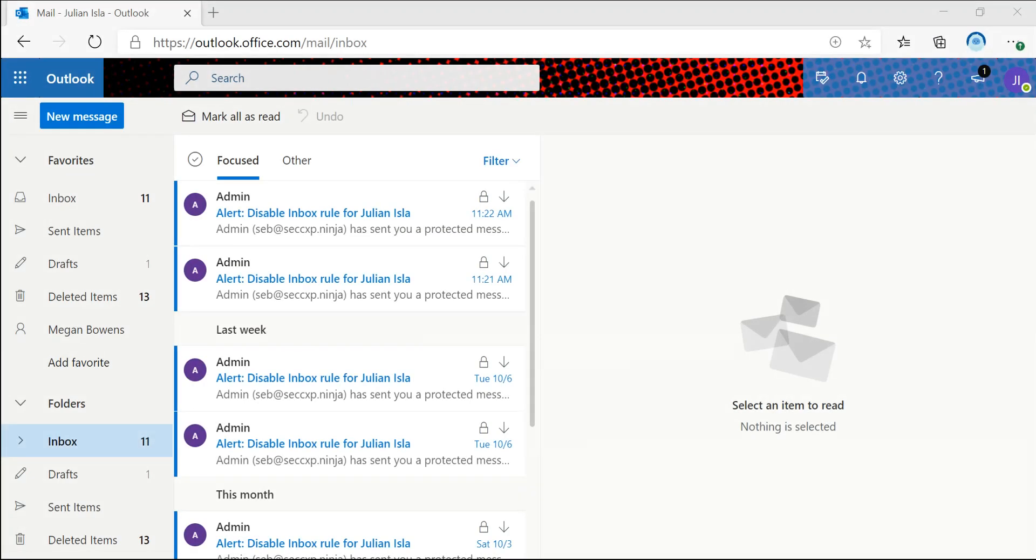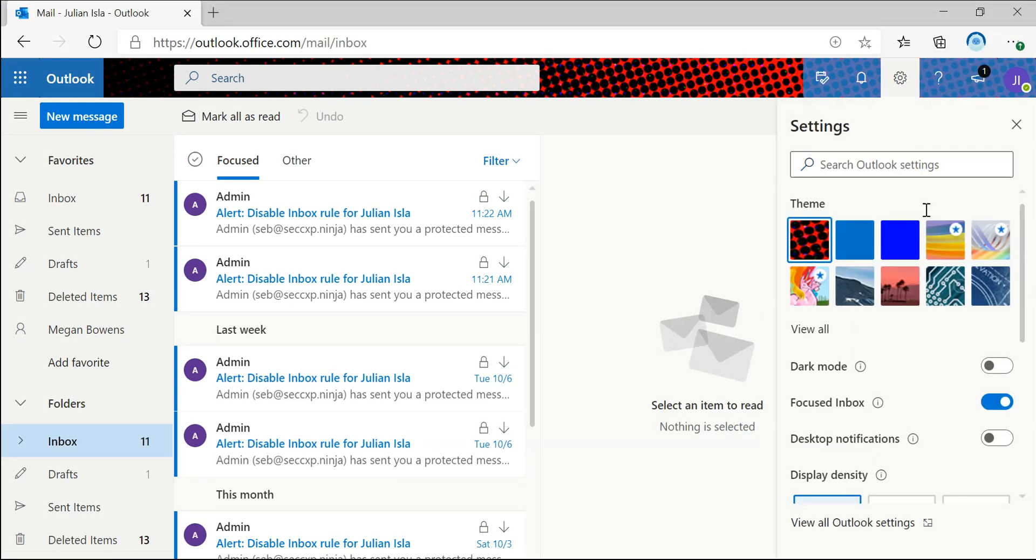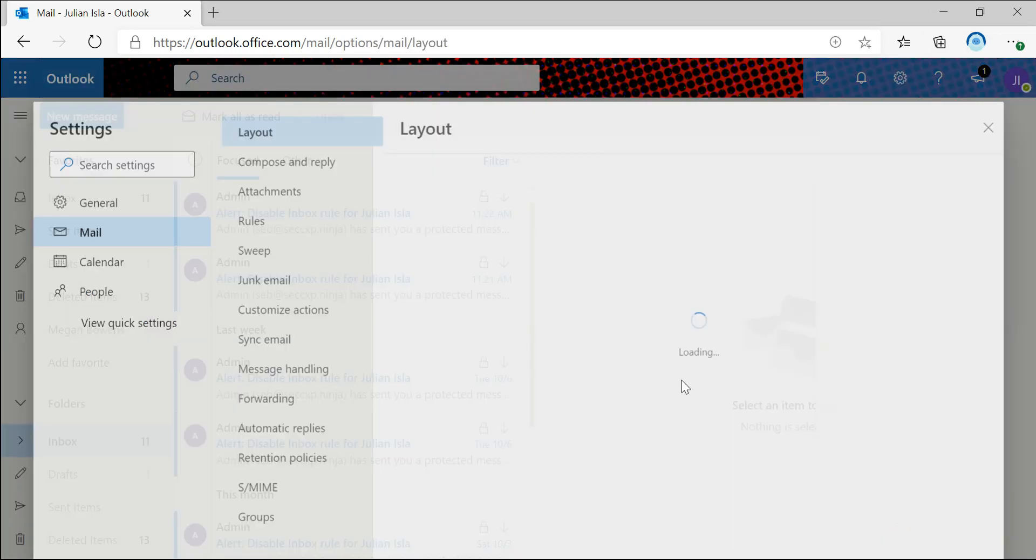So now I'm going to walk you guys through how to actually test this flow and what it would look like from the end user perspective. So right now I'm logged in as Julian Isla and I'm going to show you my current Outlook settings.